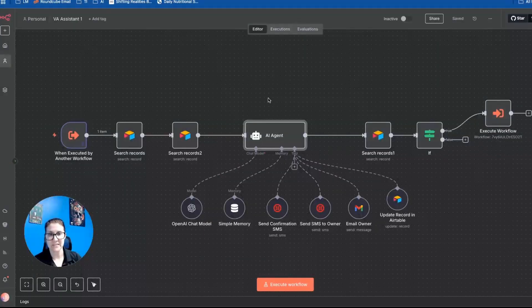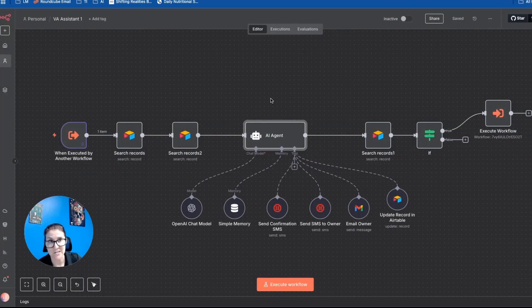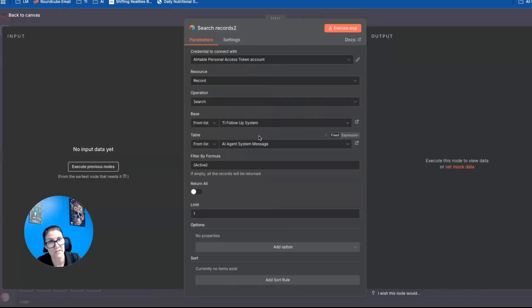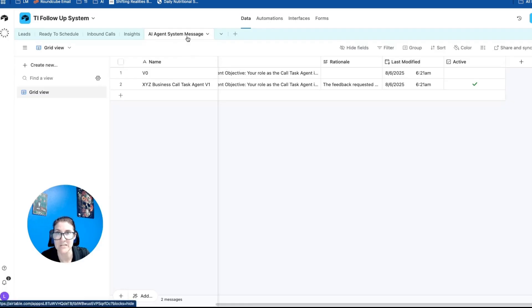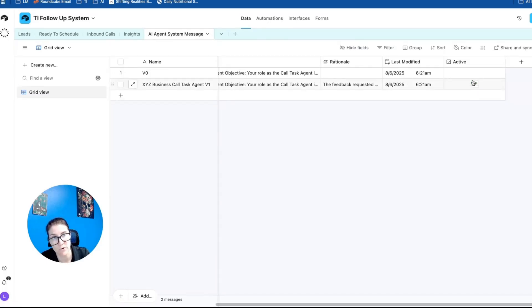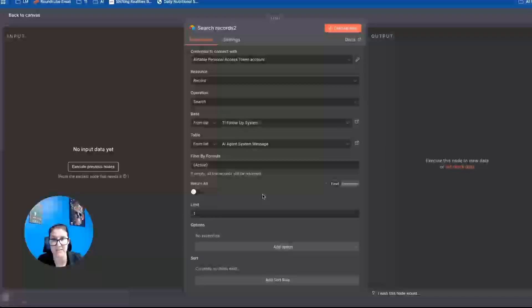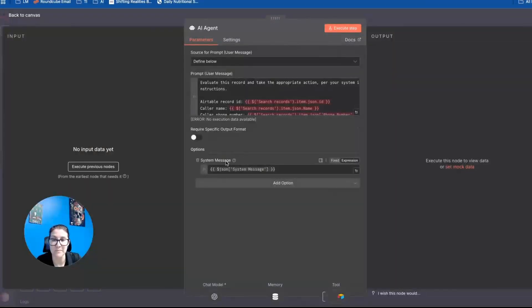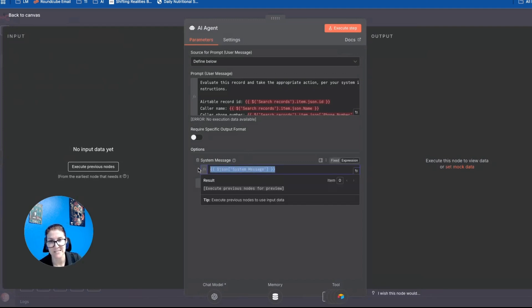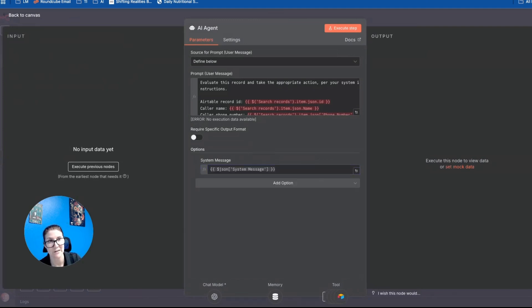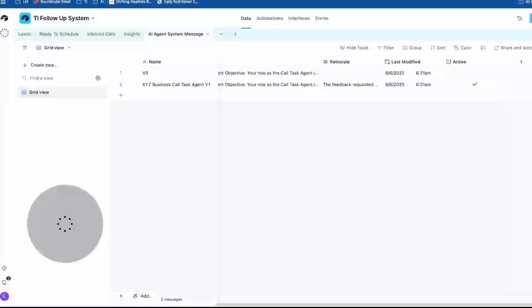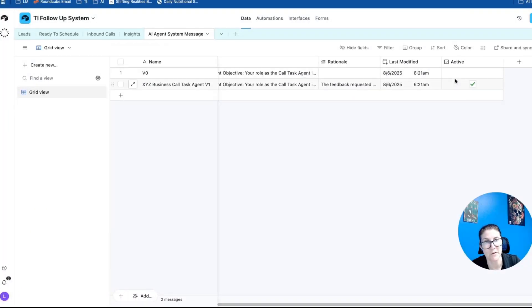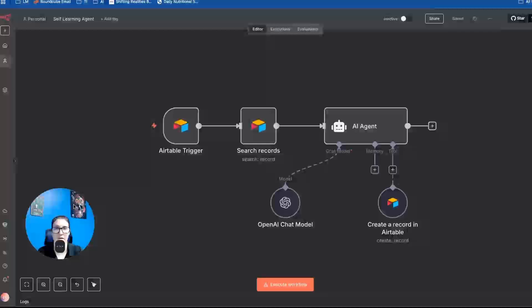So to add this to an existing agent, all you would need to do is add a search records node for Airtable. So this is looking up my AI agent system message. And what it's looking for is this checkbox to be active one, and it's only going to pull in the active instructions. And then the system message down here gets dynamically mapped with the output from that previous node. So this is the system message, which comes directly from our Airtable base. So that comes right from here. And this is the one marked active. So that's the one that's going to pull in.